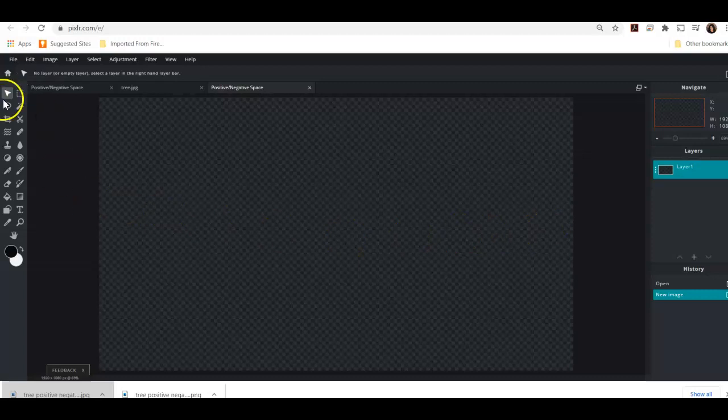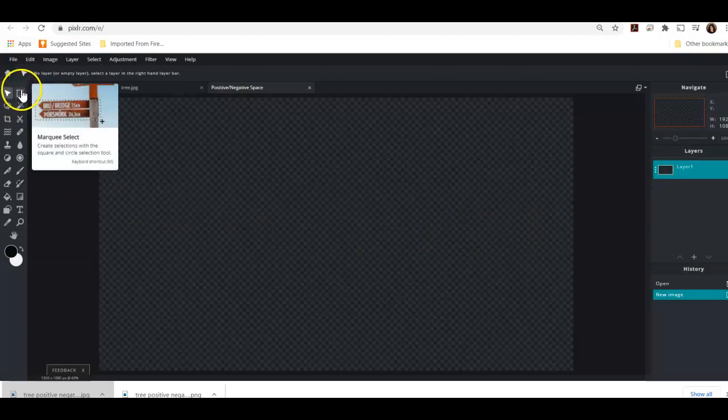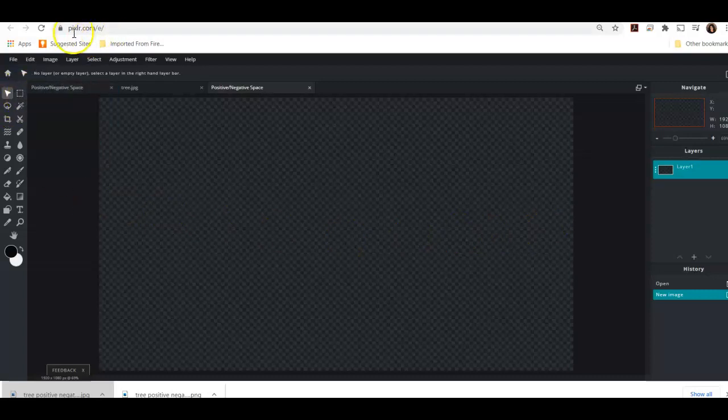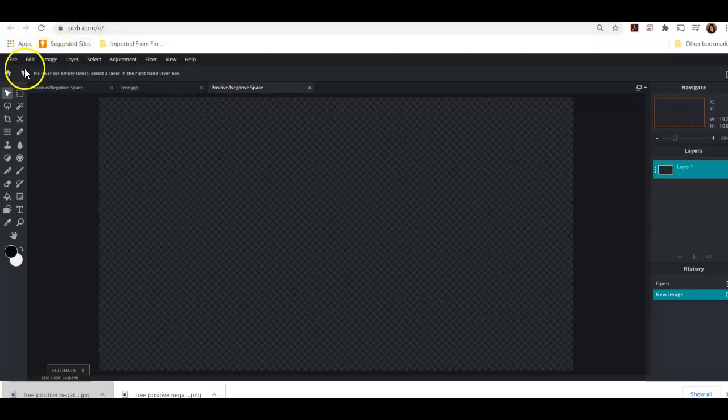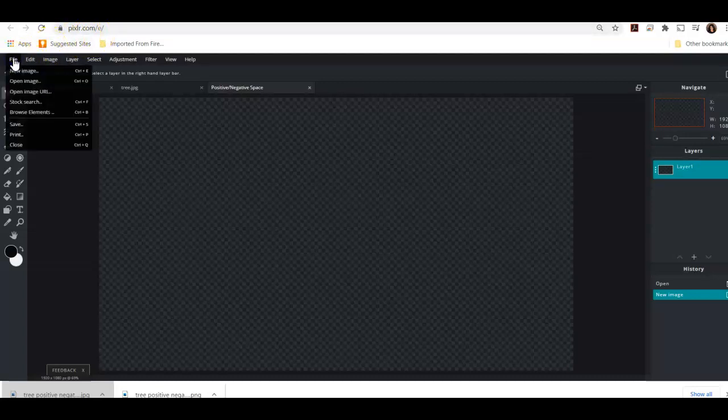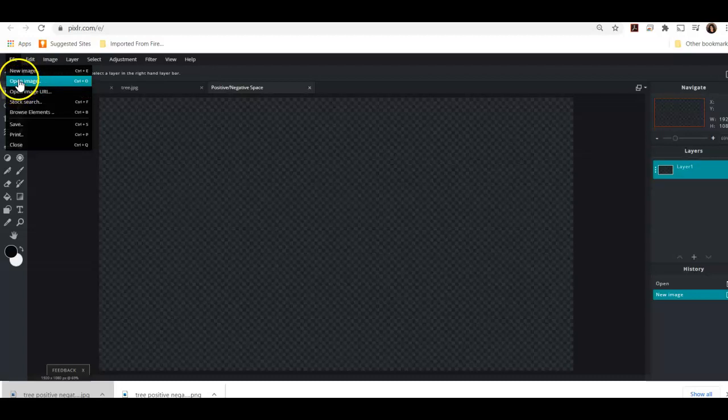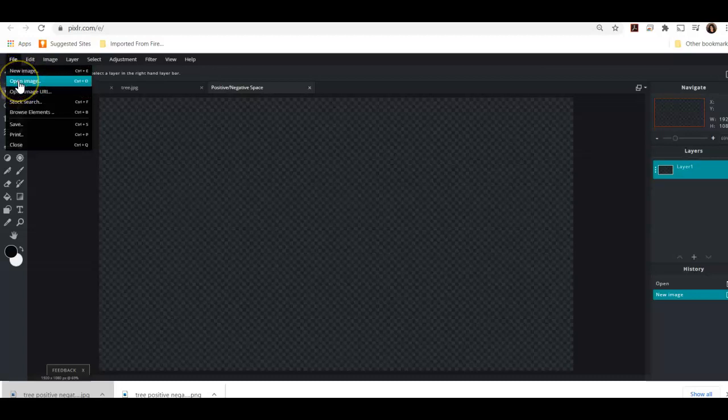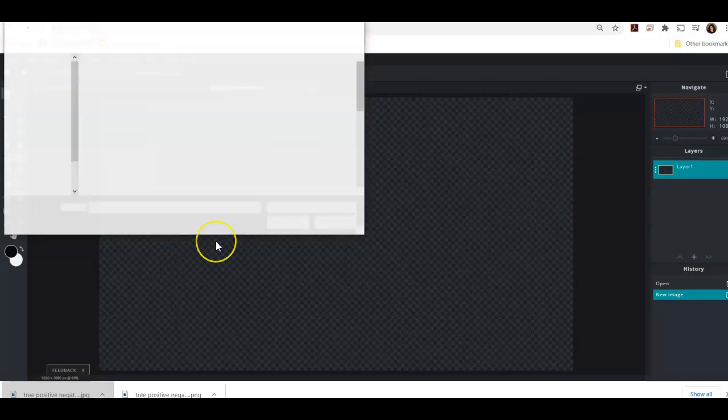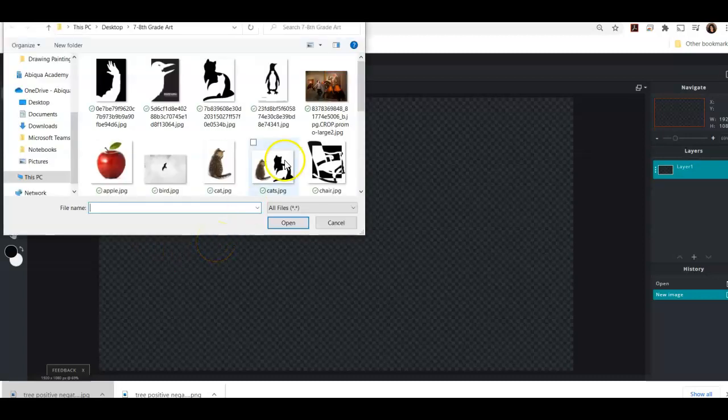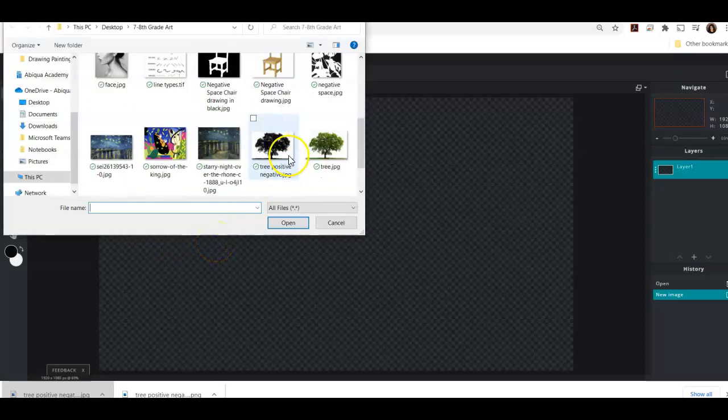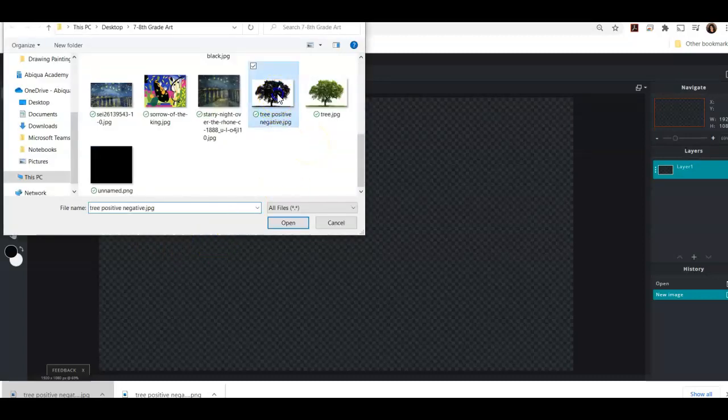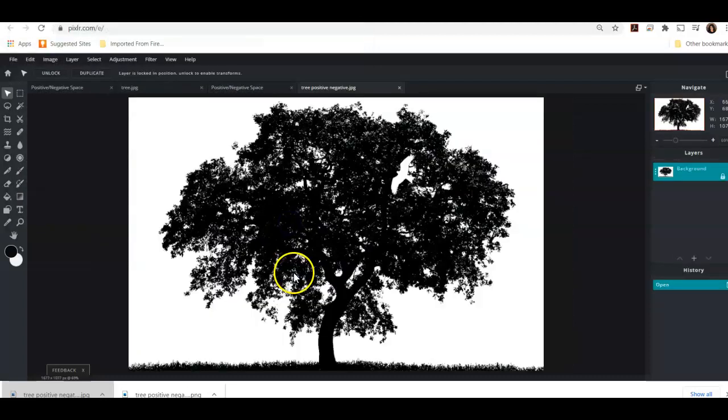Got my blank canvas here and I am ready to, again using Pixlr E not Pixlr X. I'm going to go ahead and put in my black and white tree that I created. Open image. There it is. Tree, negative, positive, negative, and I'm going to put my tree in there.